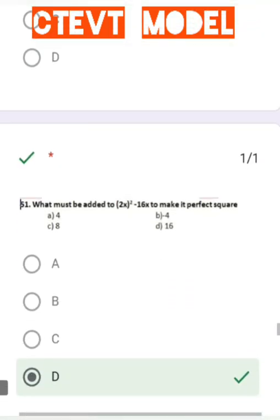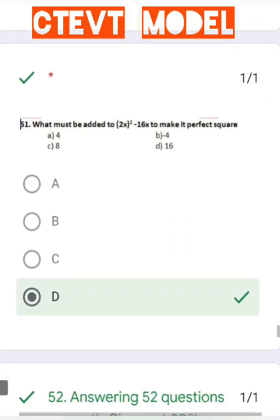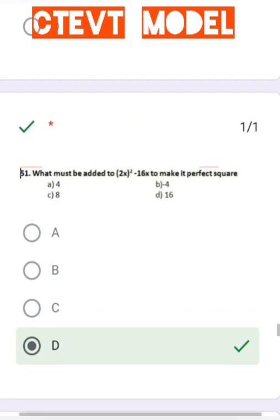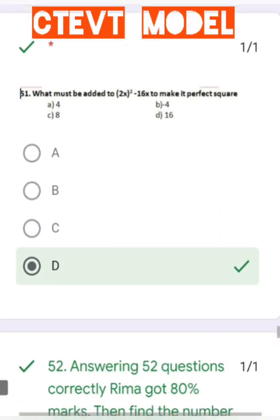Question number 52: What must be added to 2x² − 16x to make it a perfect square? The correct answer is 16.